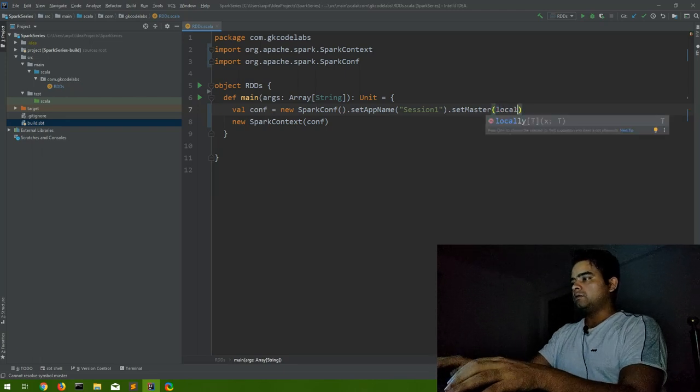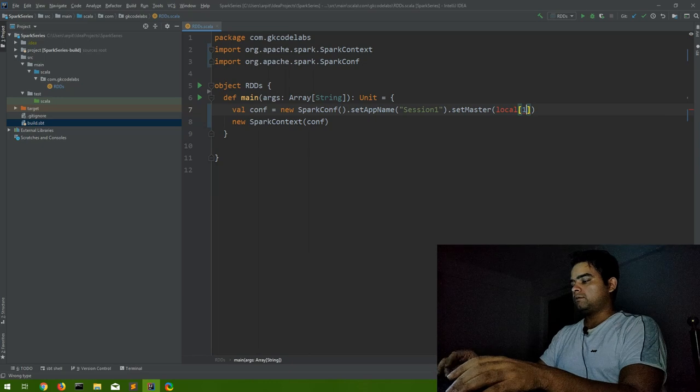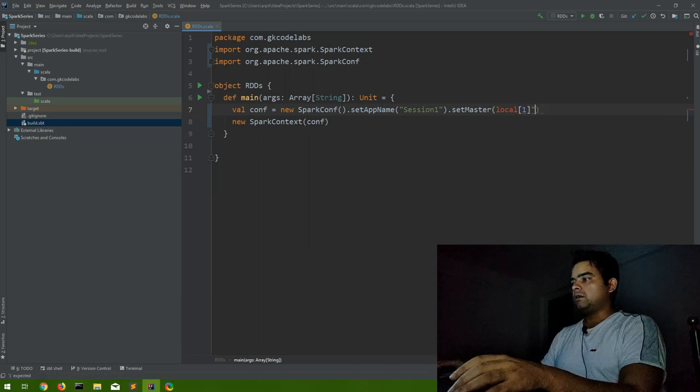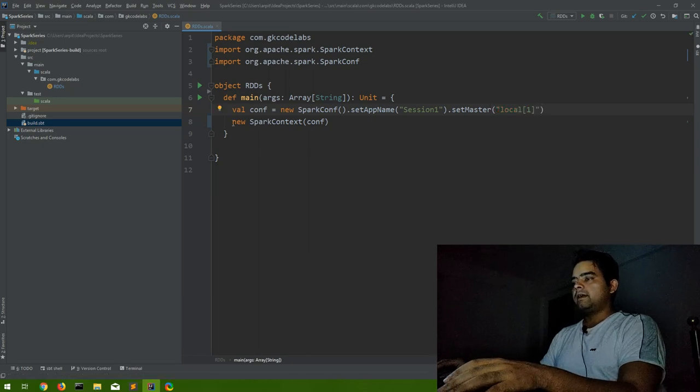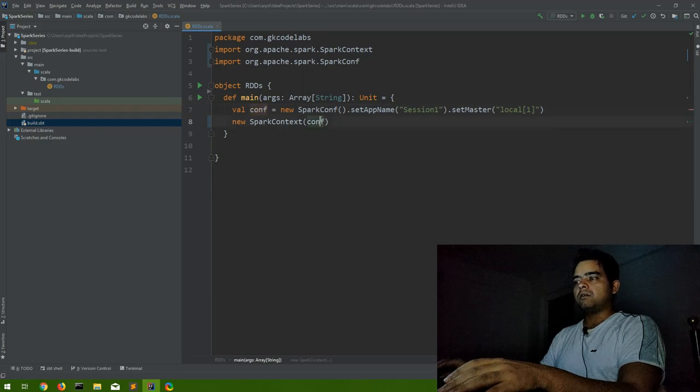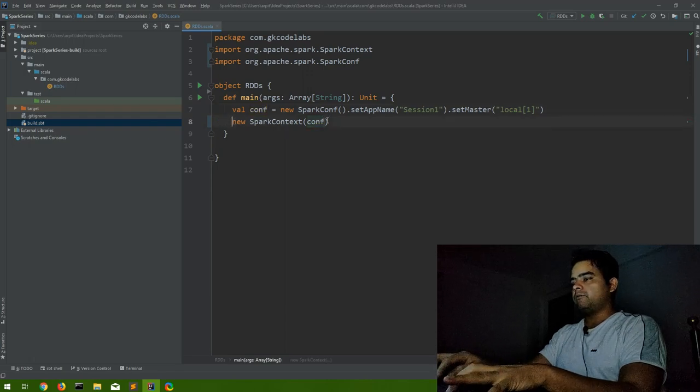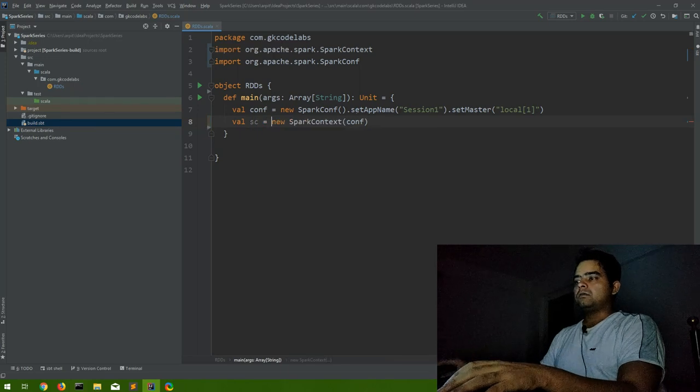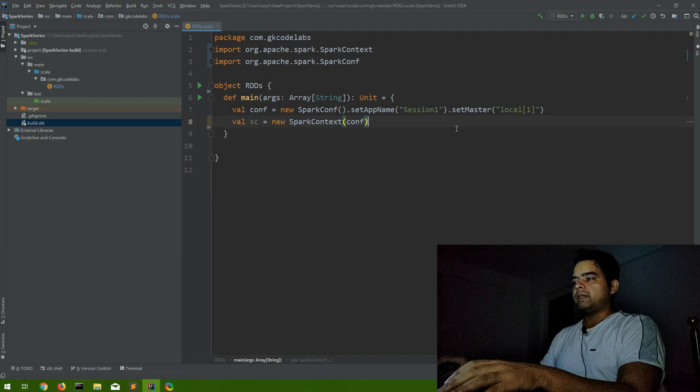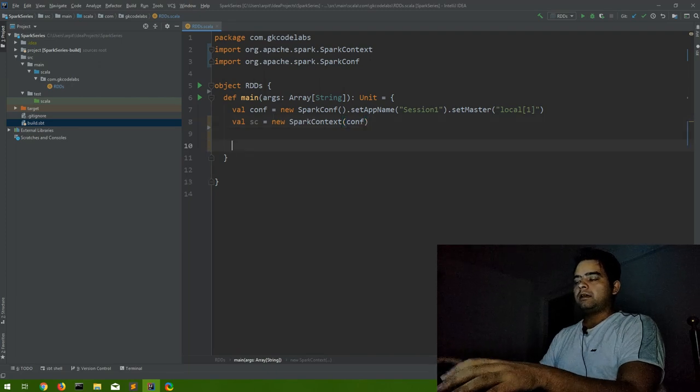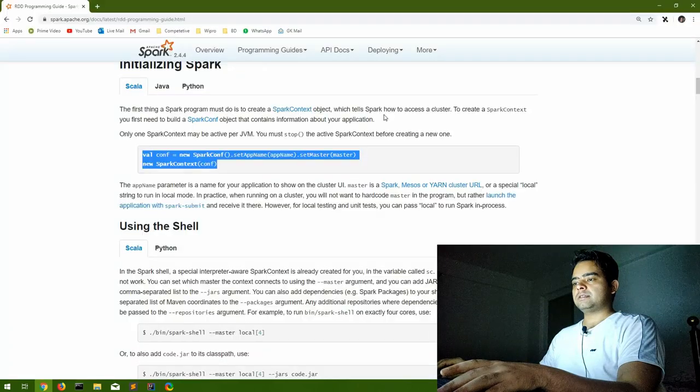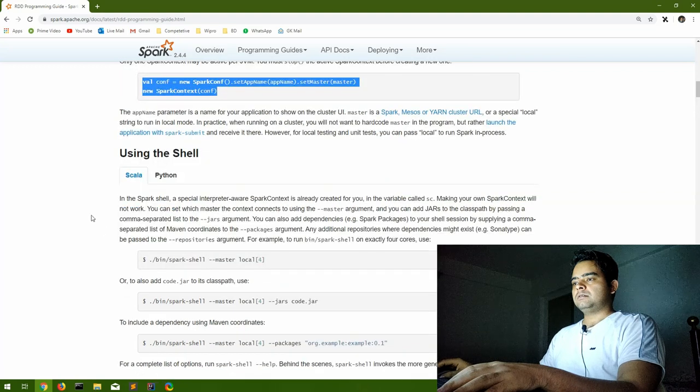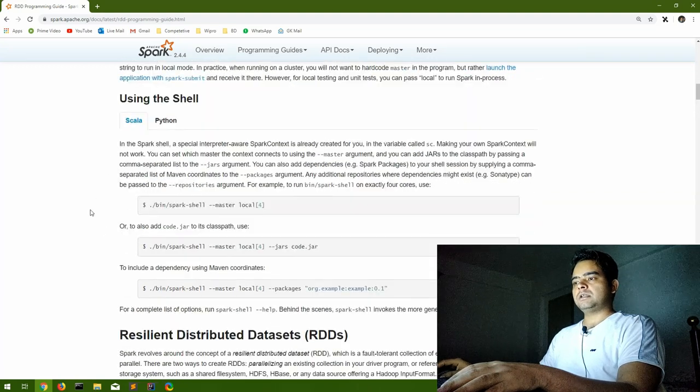And using, let's say, one core. Give it in double quotes. And using this conf we are creating a SparkContext. Let me have a name for this SparkContext. I'll assign it to a new val. So we have our conf and SparkContext ready.